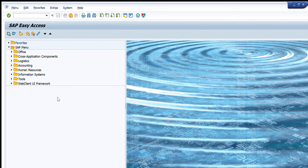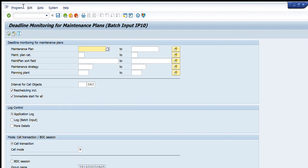This transaction is used to schedule any maintenance plan, and we can do it for our desired number of days — for example, one month, two months, three months, etc. To open it, write IP30 in the transaction tab, then press Enter, and this window will appear in front of you.